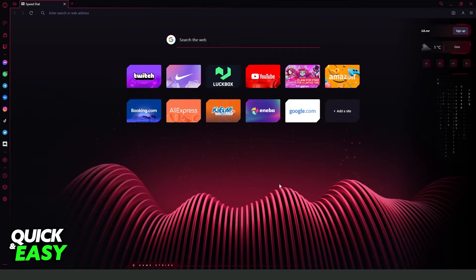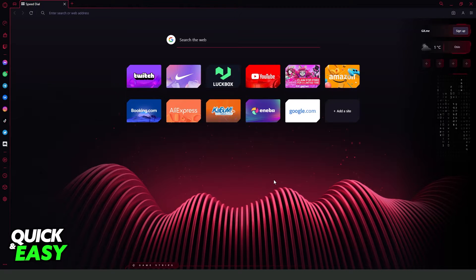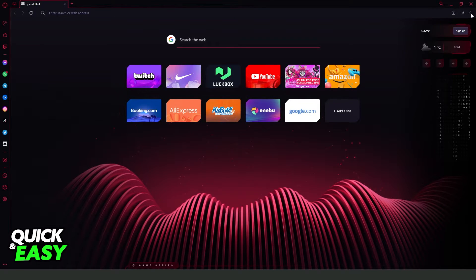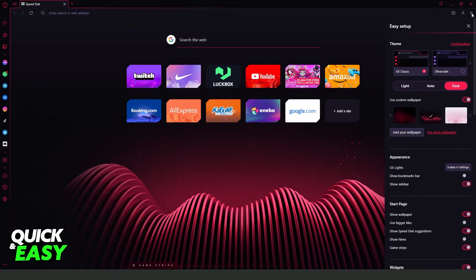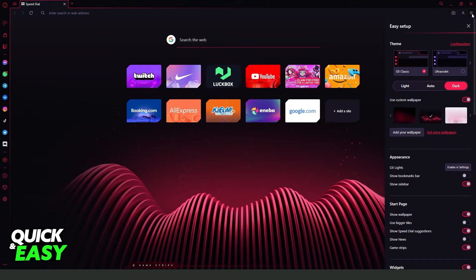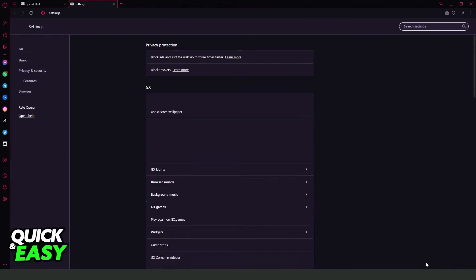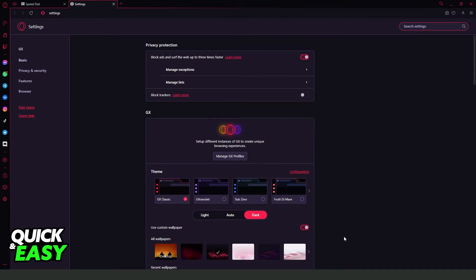So the first thing we need to do is open Opera GX and come at the top right corner on these three lines right here. So click on these three lines, easy setup, swipe down and you will find go to full browser settings. Click on top and you will come to this page.